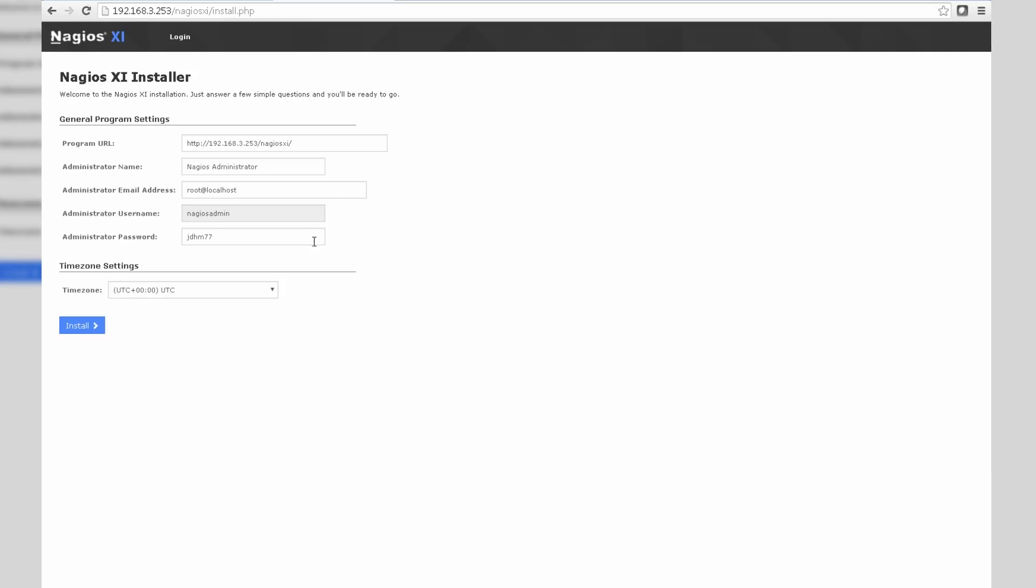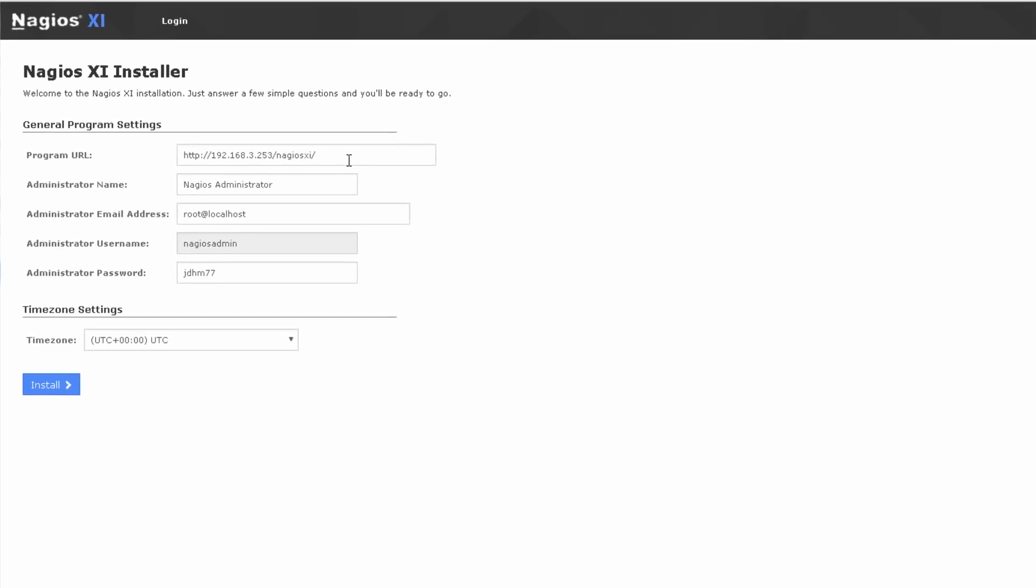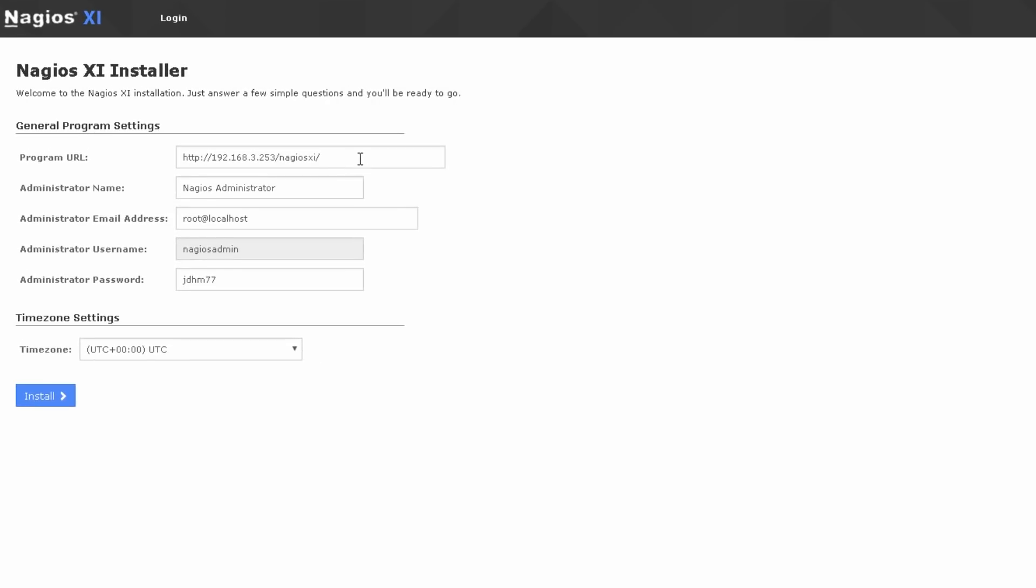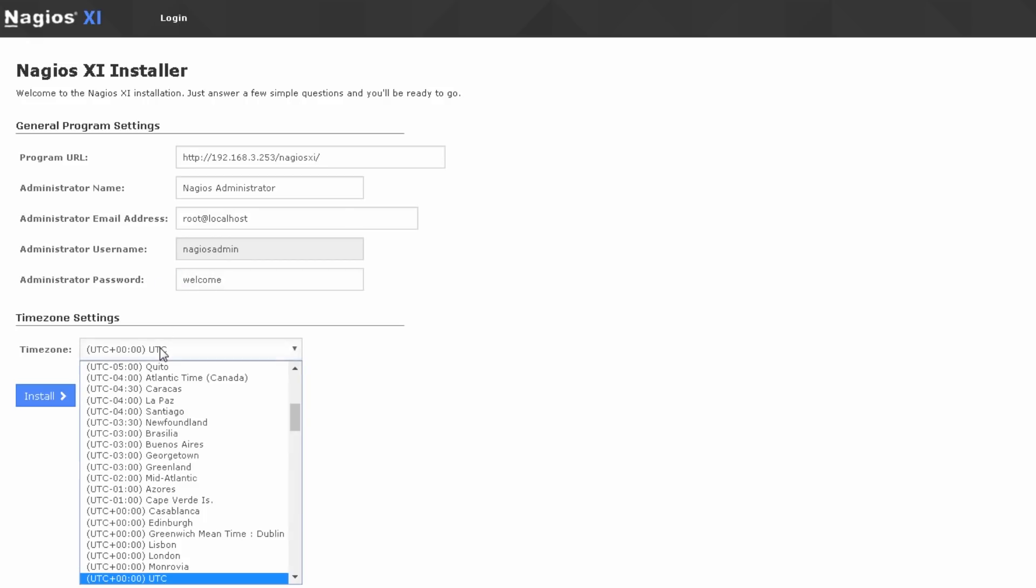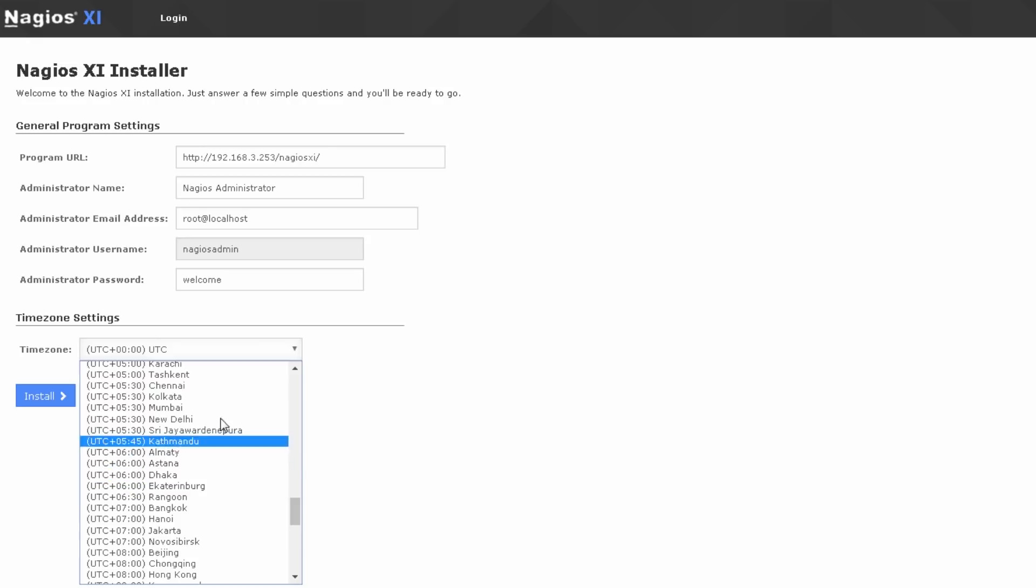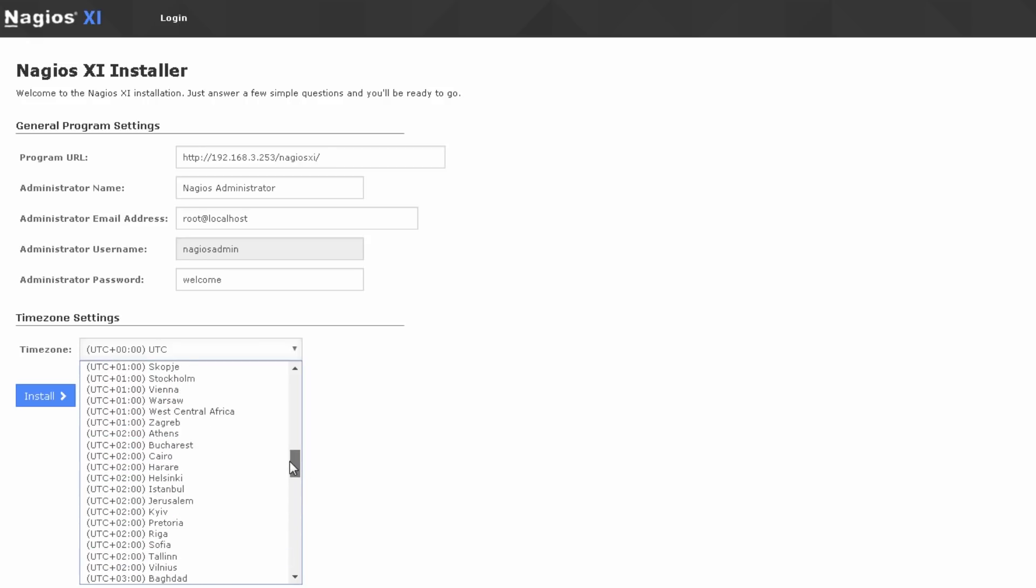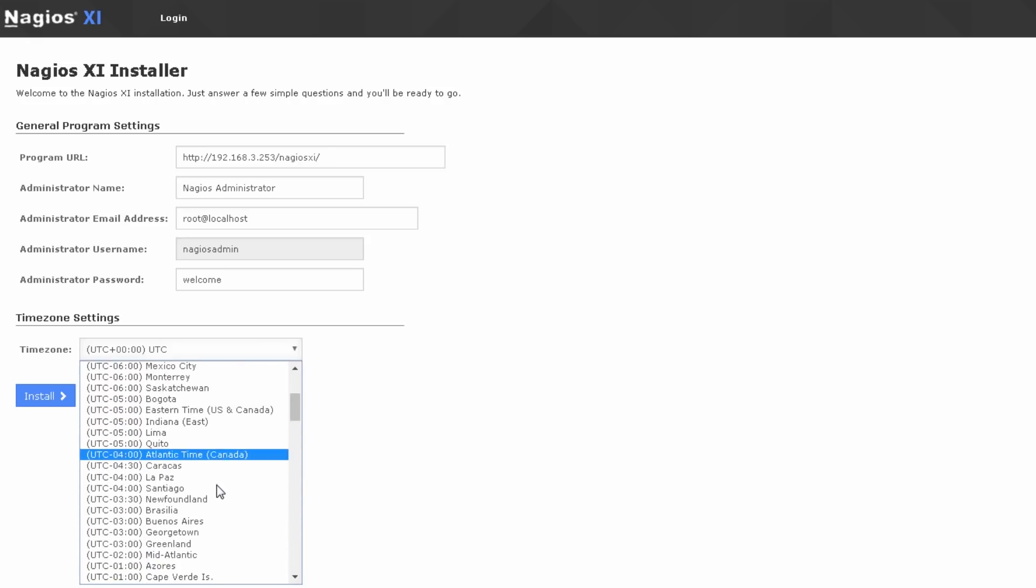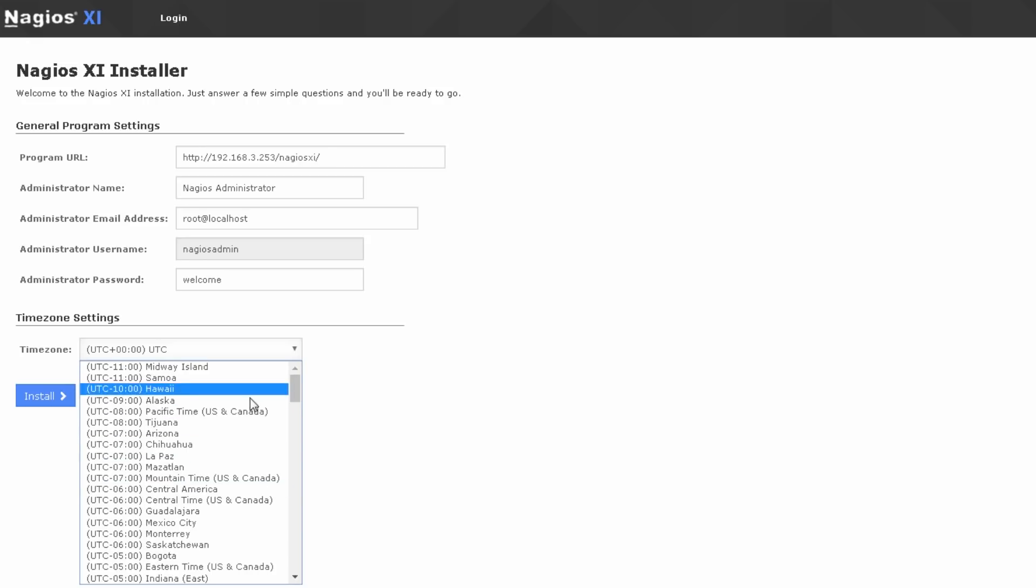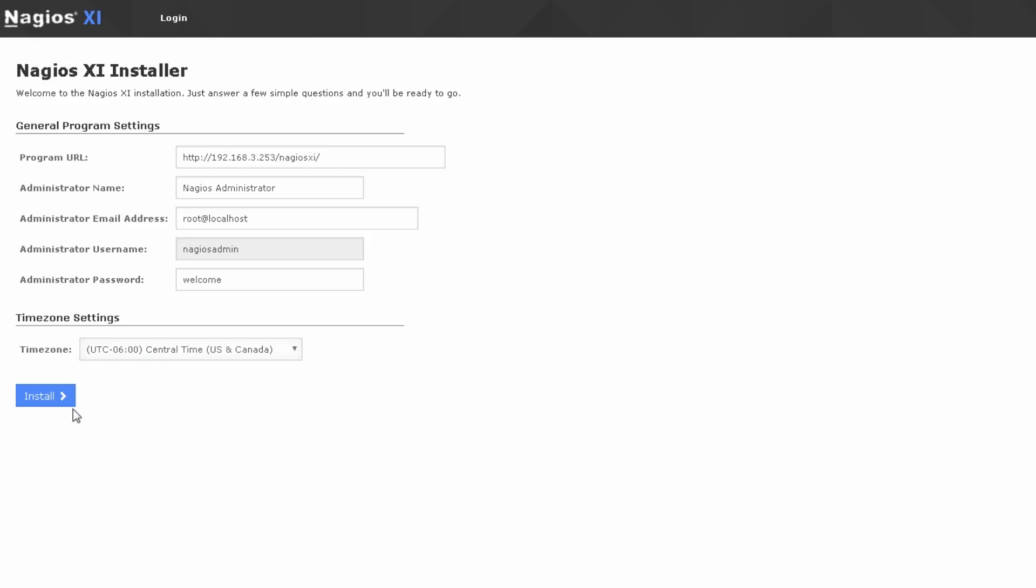We should be presented with a prompt that will finalize our installation. So we have the program URL, we can leave that alone. Leave the administration name alone. This email address I'm going to leave alone, you can change it if you'd like. We'll make the password something simple like welcome. And we can change our time zone here as well. I will change this to, let's go up a bit, change this to central time. It should be up here somewhere. US and Canada.